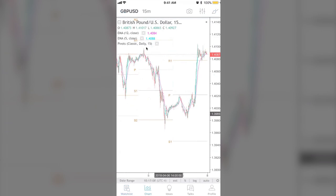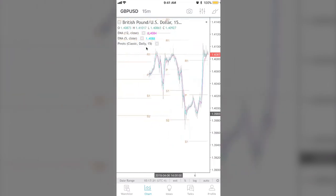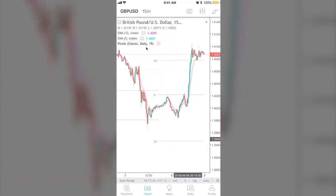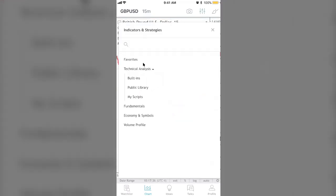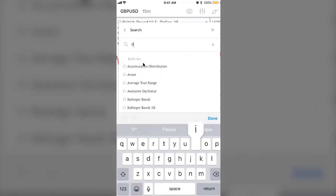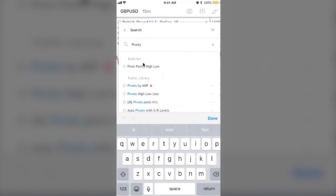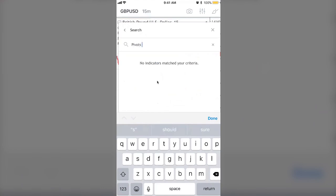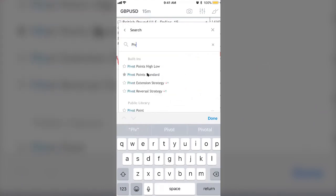Now, for TradingView, the only indicator I really look for is pivots. You see how it says 'Pivots Classic Daily 15'? Just add the indicator called Pivots — it's easy, everybody knows about it. Go with Pivot Point Standard. Just don't change any settings — leave it the way it is.